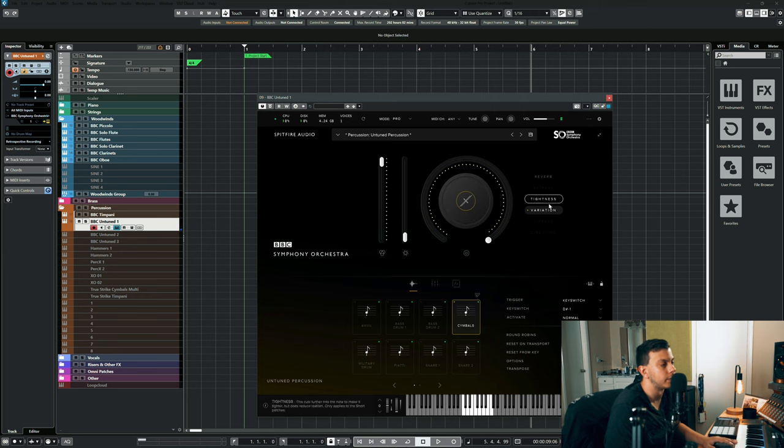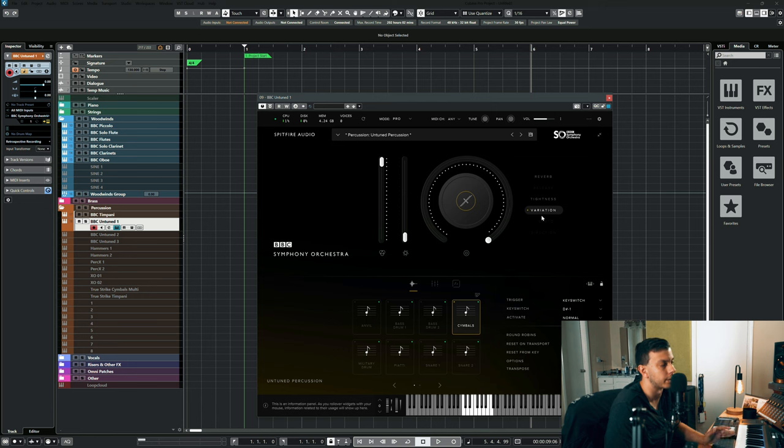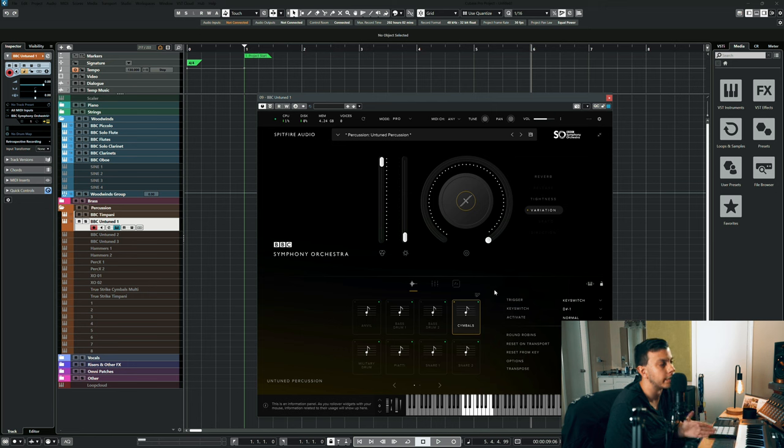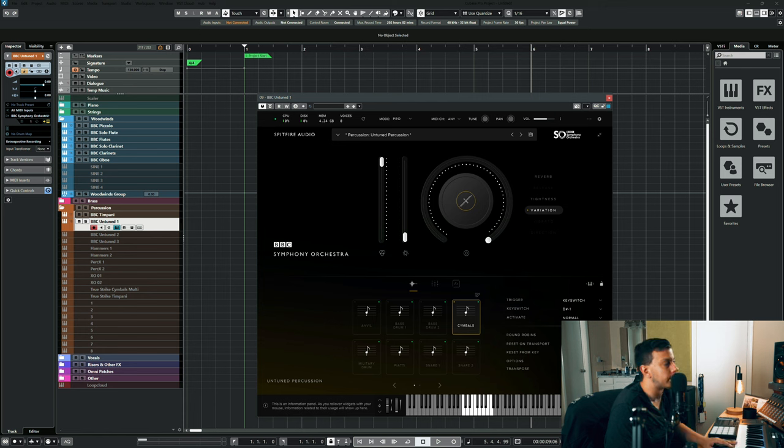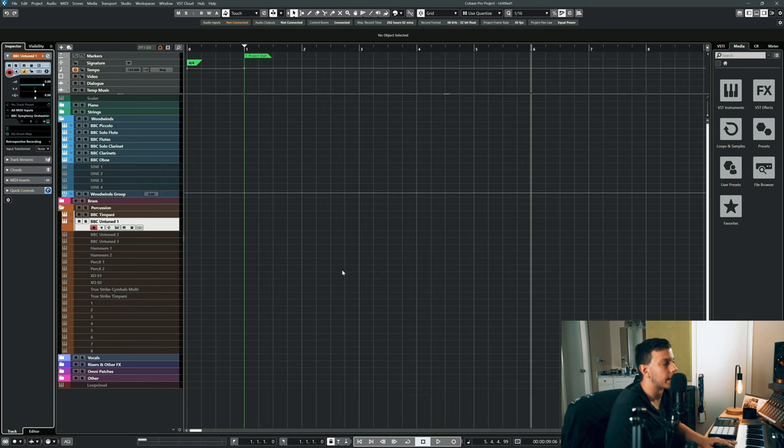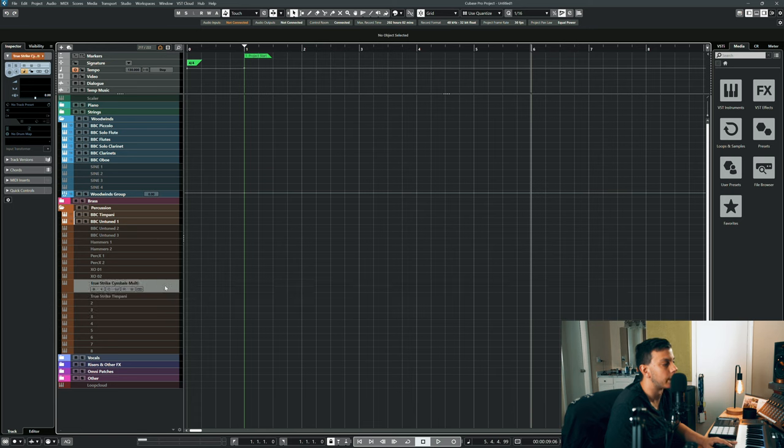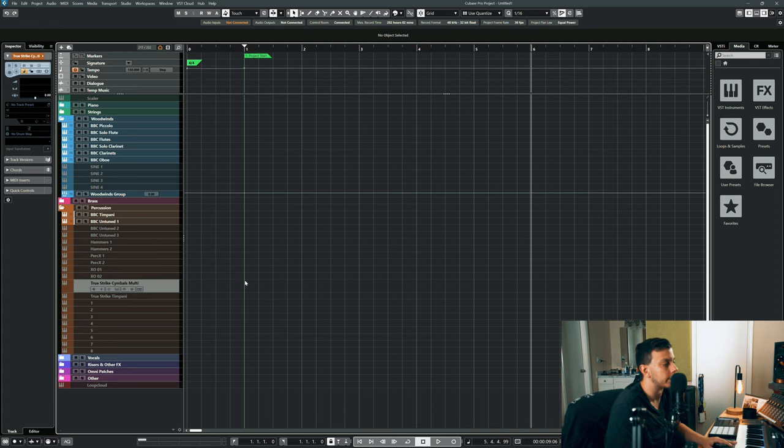But again these aren't tempo synced. So in order to use this I would have to record it and then I would have to render it as audio so I can clearly see where the release is. Now it is a great sound and it does blend with the rest of the BBC library well, but for that kind of stuff I usually reach for TrueStrike just so I can have the adaptive sync and I can know where the release is going to land.